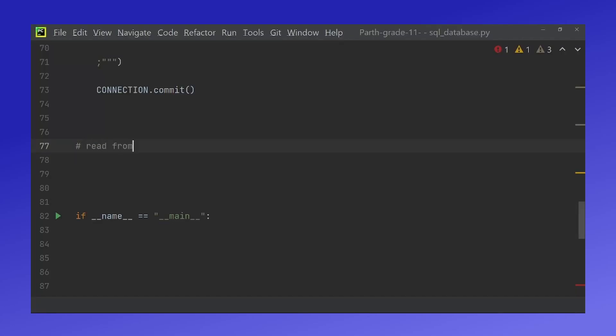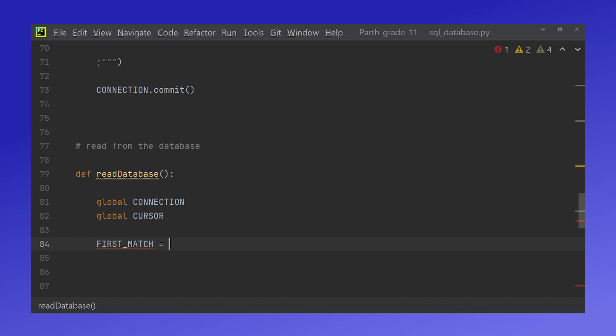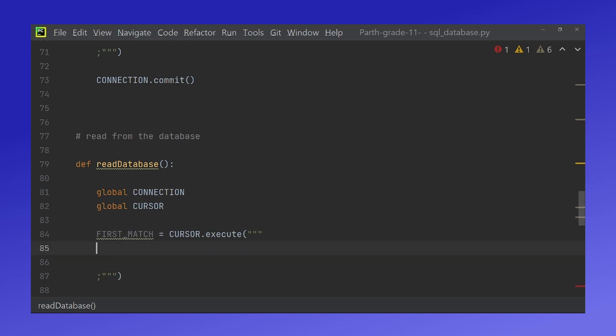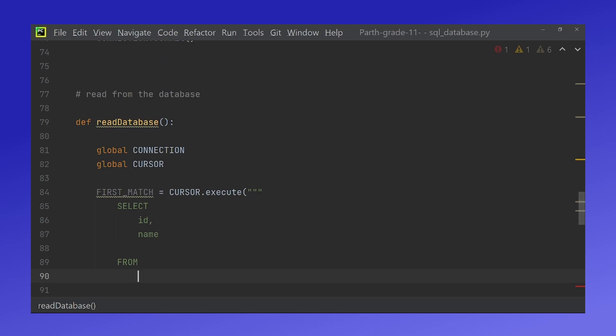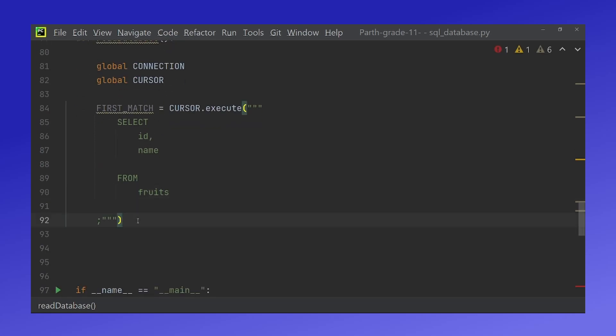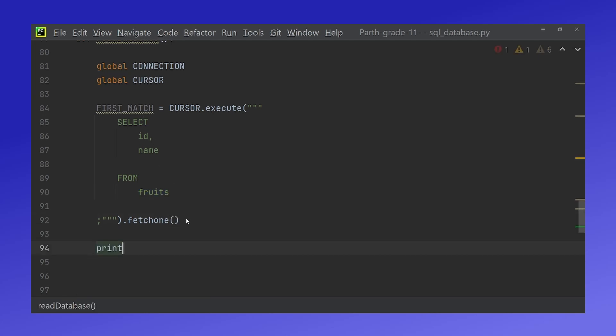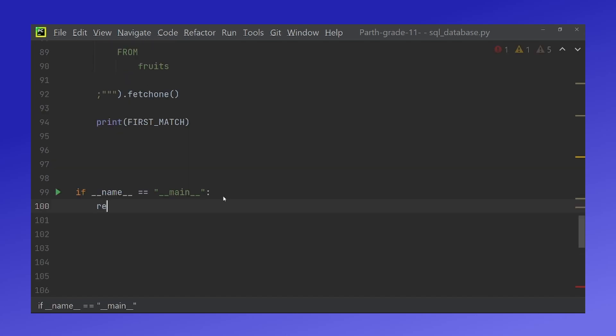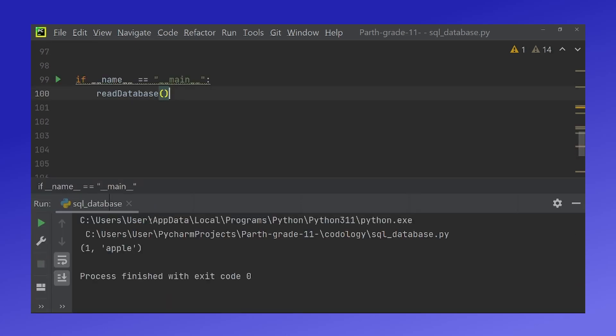Now we will read from the database and I will have a variable called first match which is equal to cursor.execute. And inside here we do select id and name from our database which is called fruits. And down here we have to do .fetchone. And so what this is doing is it's taking the id and name from the fruits variable and it's storing it in the first match variable. Now what we can do down here is we can print first match and we can do read database. If I run this we can see that it has successfully printed one and apple which is the only value we have in our database right now. So that works.